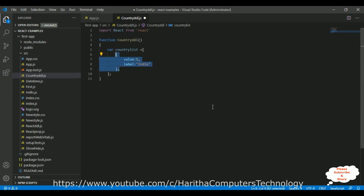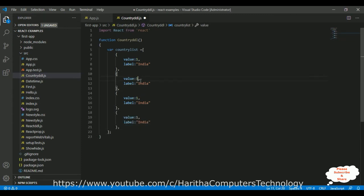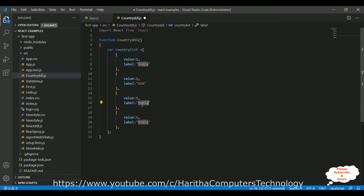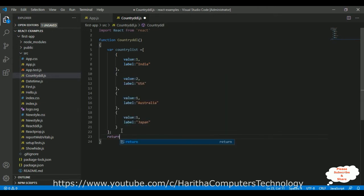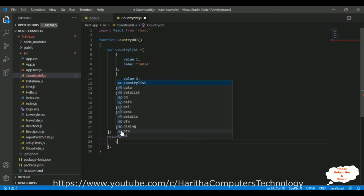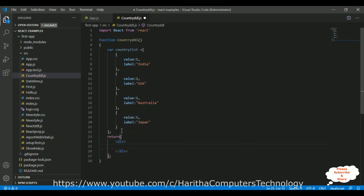Let's add another country name. The second country name is USA, Australia, Japan. Here we don't require any comma. After that, I'm adding one root element in this function. Inside this div element, I want to display the drop down list. In ReactJS, we use the select element.